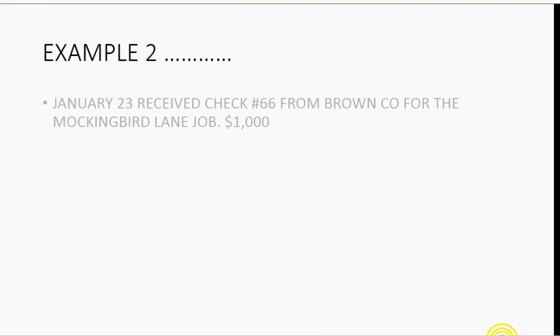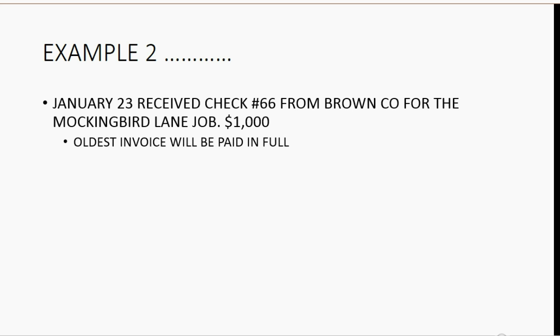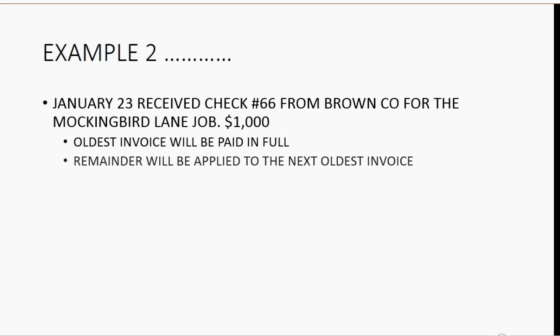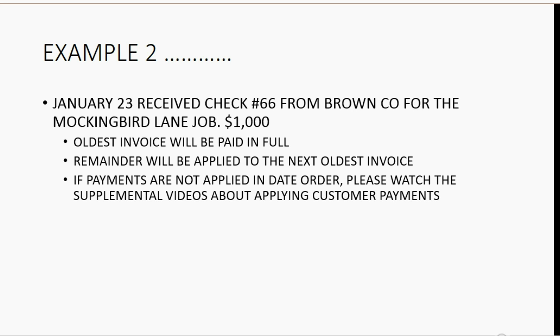To understand it properly, we should really take a look at a second example. Let's imagine on January 23, we received check 66 from Brown Company for the Mockingbird Lane job, another check for $1,000. The oldest invoice will be paid in full. The remainder will be applied to the next oldest invoice. And again, if payments are not applied in date order, please watch the supplemental videos about applying customers' payments. But in our example, it will be very easy.